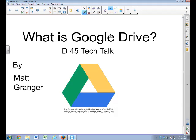Welcome to the D45 Tech Talk, and I'm your host and Instructional Technology Coach, Matt Granger. In this short video, we're going to look at what is Google Drive.